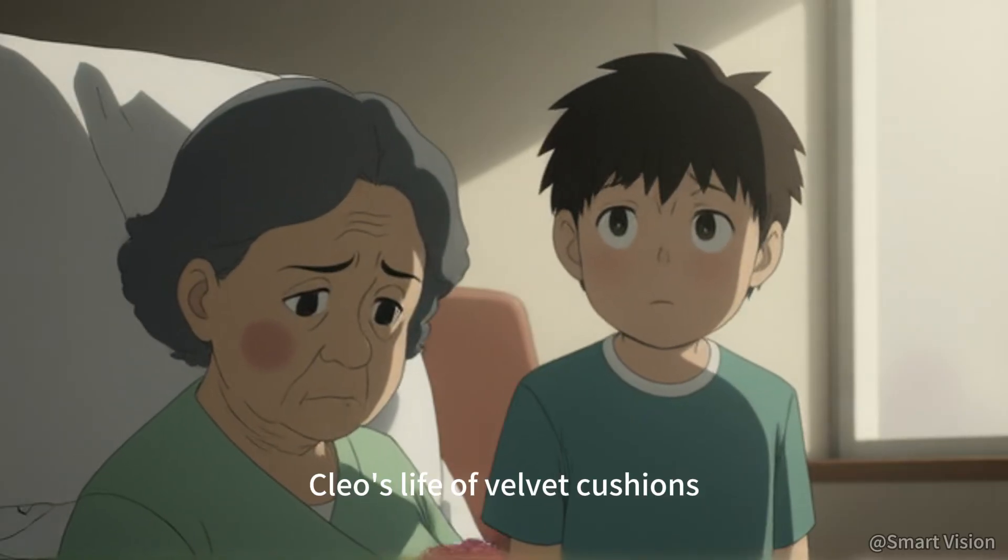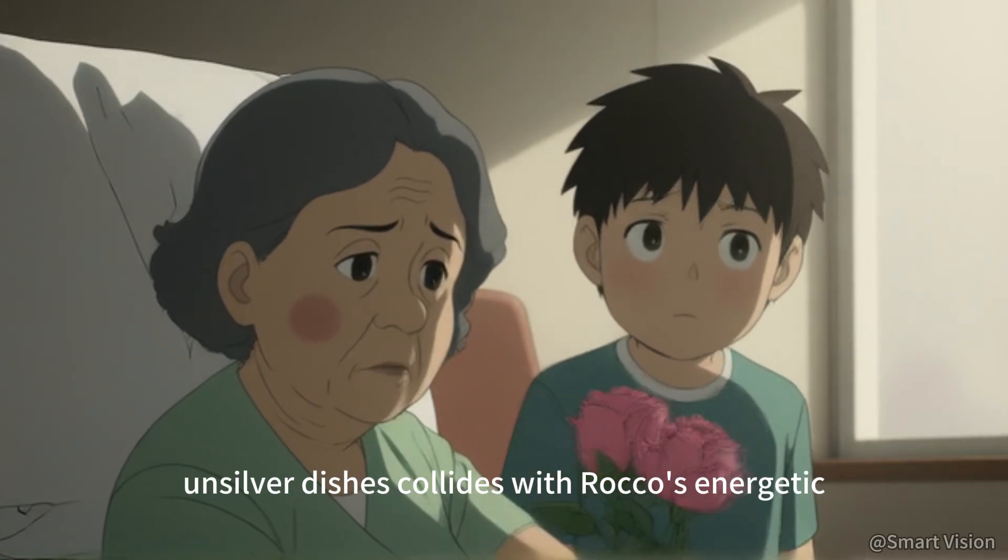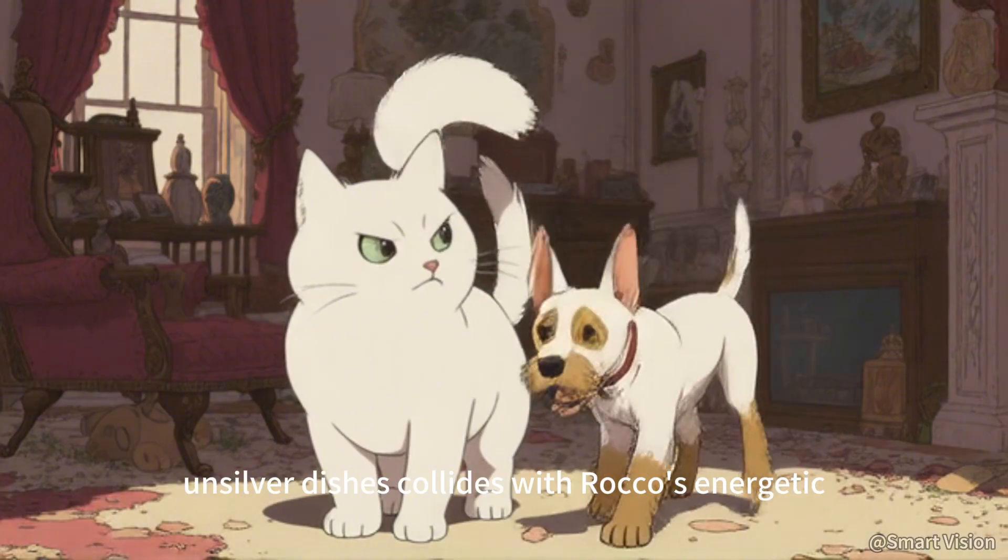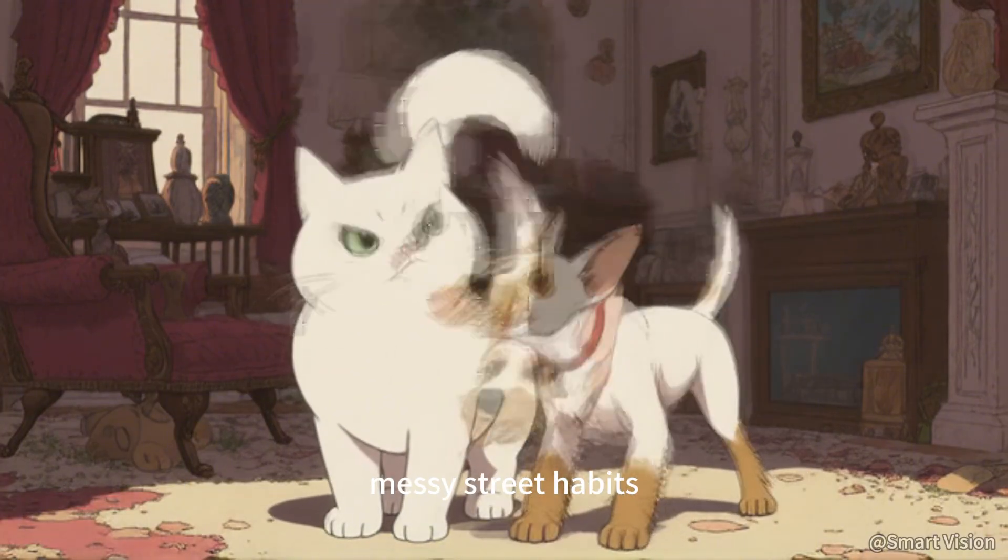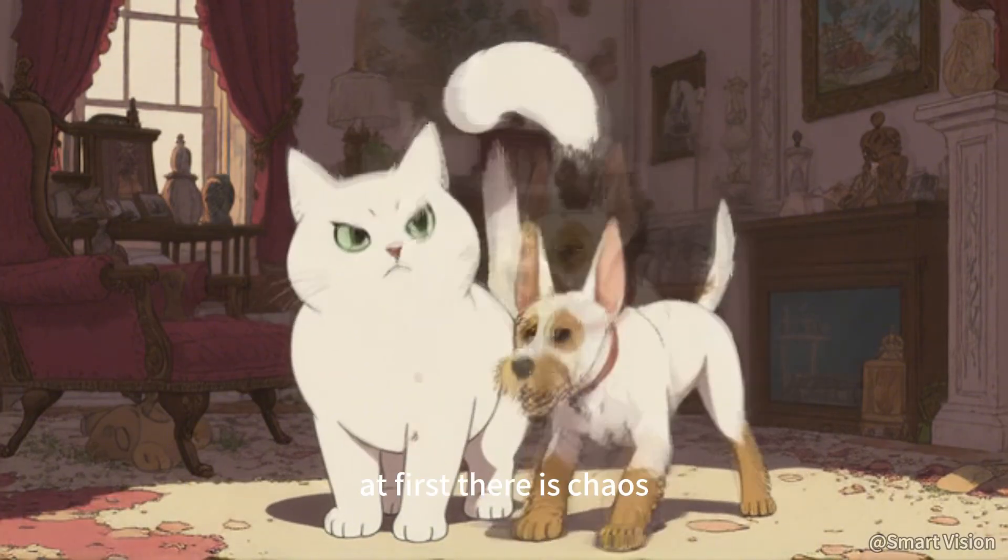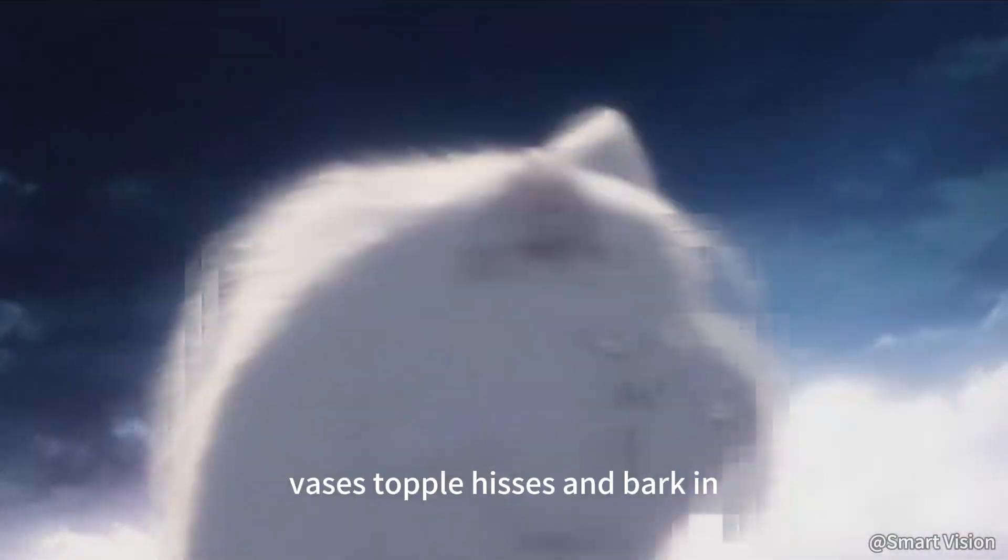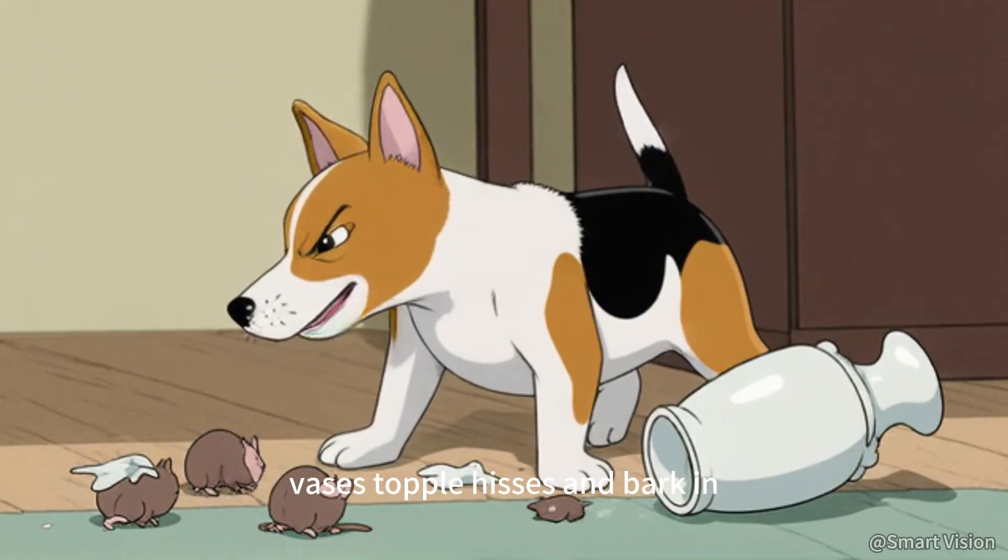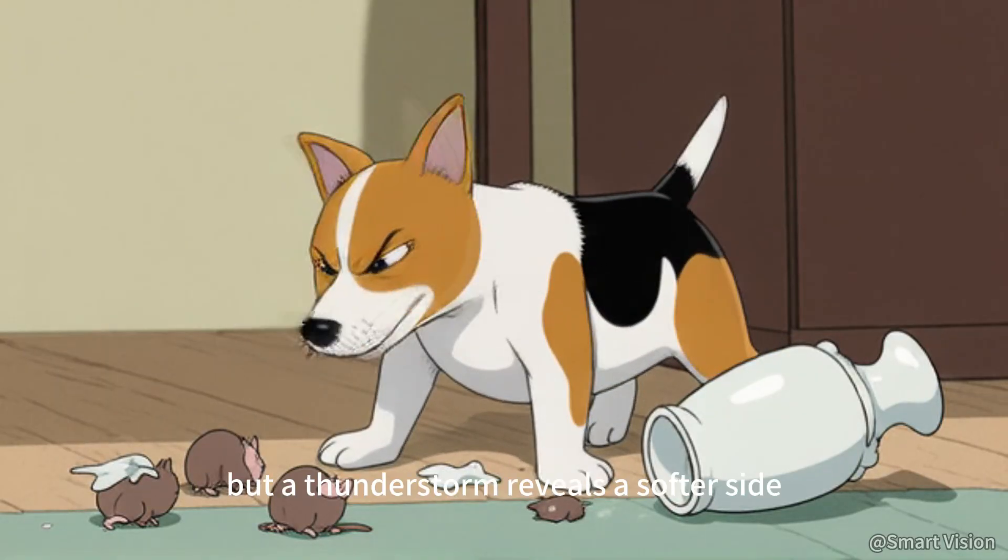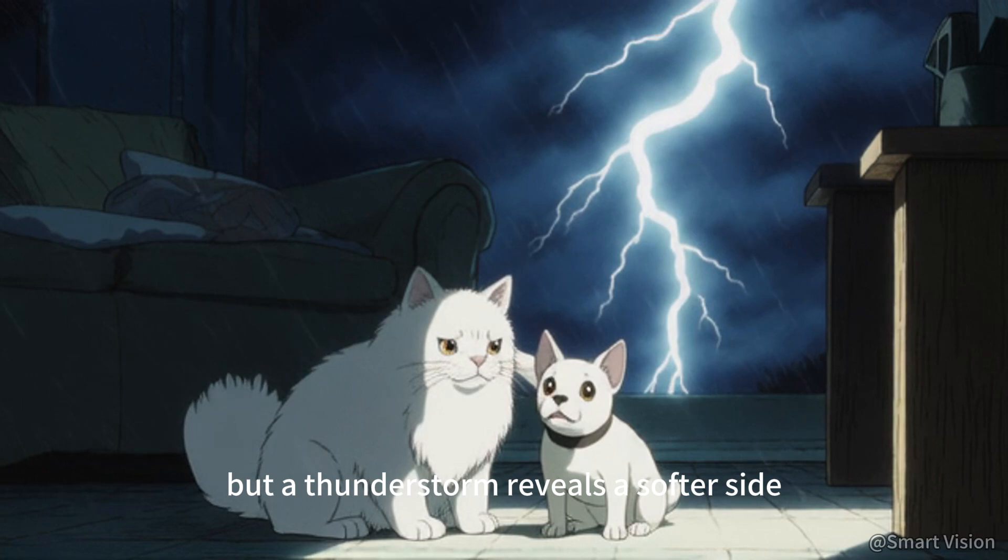Cleo's life of velvet cushions and silver dishes collides with Rocco's energetic, messy street habits. At first there's chaos: vases topple, hisses and barking. But a thunderstorm reveals a softer side.